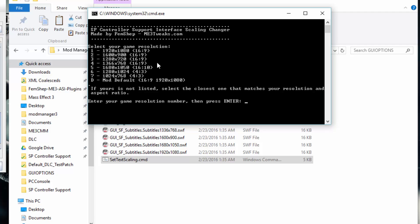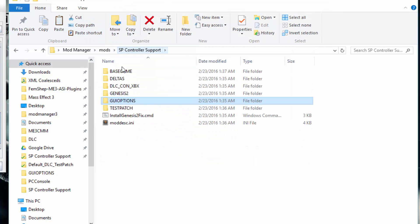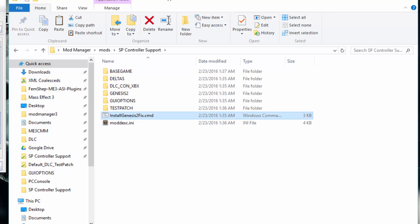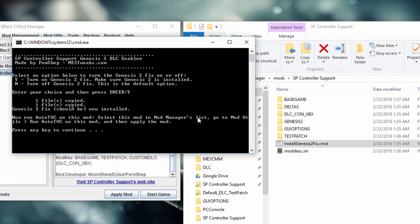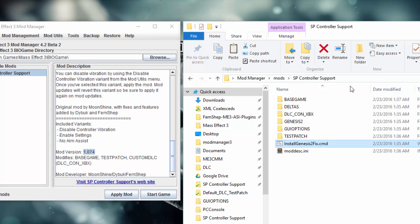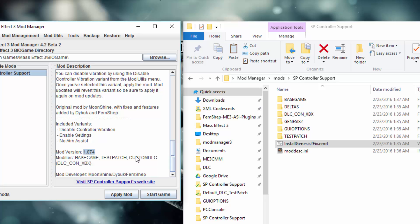For this example, I am using 1366x768. Just put in the number 4 to pick that option — it tells me I need to run Autotalk. But before I do that, I am also using Genesis 2, which means I need to click Install Genesis 2 Fix. So I turn on Genesis 2 Fix and type Y. Genesis 2 Fix is a DLC fix for Genesis 2. If you have Genesis 2 but you don't install this, Genesis 2 just won't be available, but you won't notice it very much unless you're just starting the game. So now we have installed the Genesis 2 Fix.